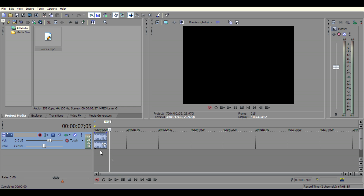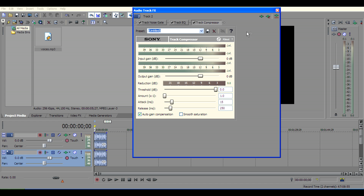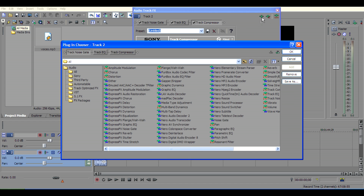To give the robotic effect, click on this track, then click on this icon and select Speech Shift. Click Add, then click OK.